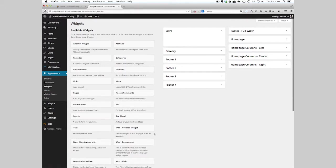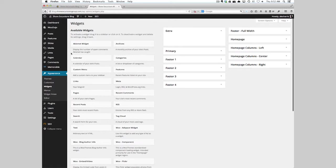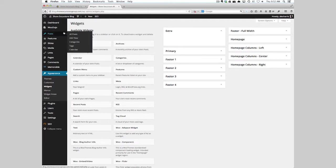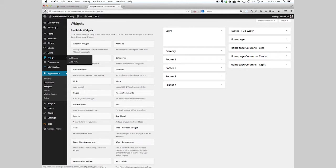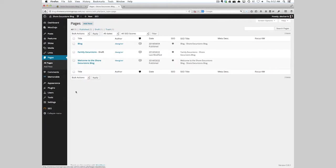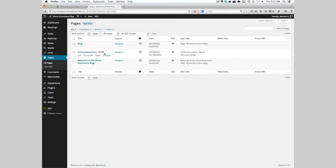And then each item or content brought in is either a post or a page. If you take a look at pages, there's only three: blog, a draft, and the home page.